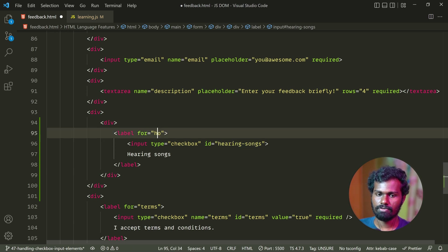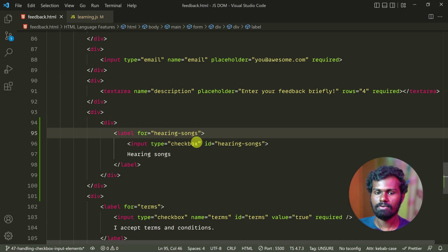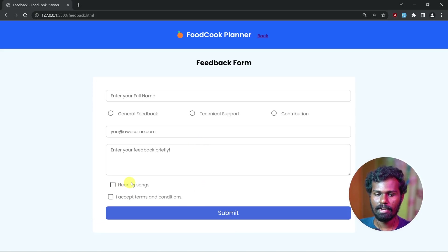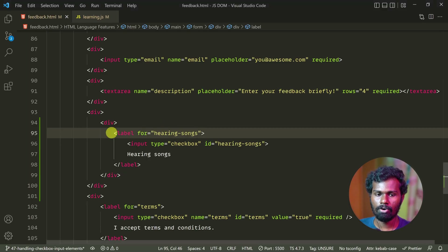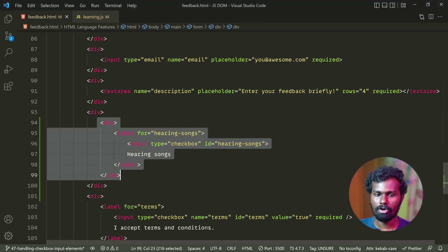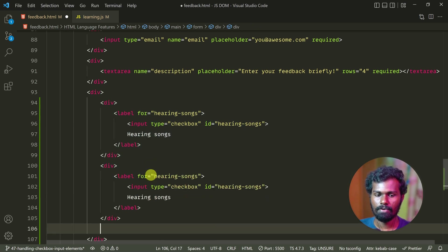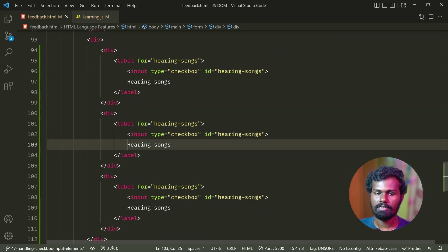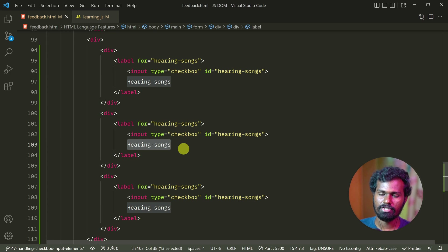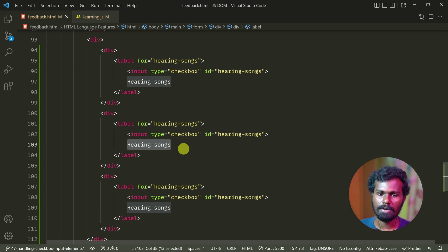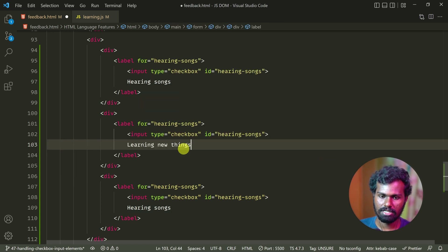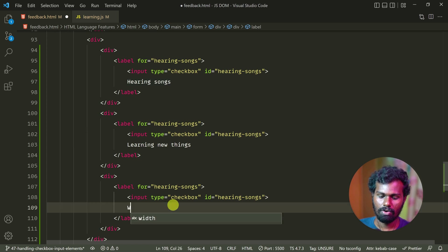The checkbox is a little bit different — the checkbox is always like, I'm hearing songs. And here we go: Learning new things. And you can see what's next — Watching movies.